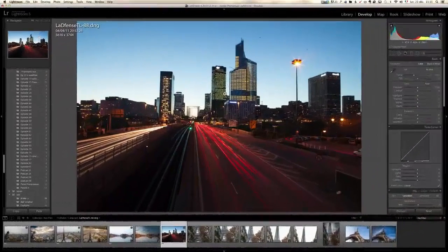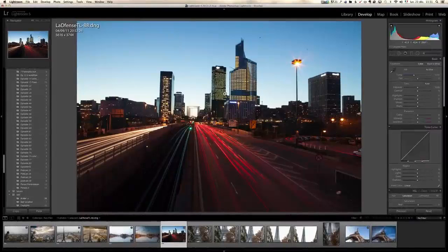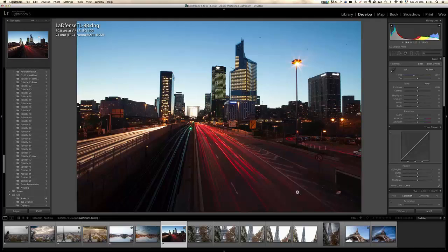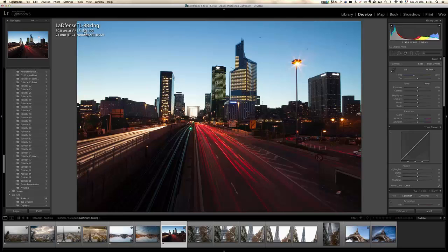This is our last project, a night project for a change. I shot this right after sunset trying to get long exposure, a classic long exposure with the cars.